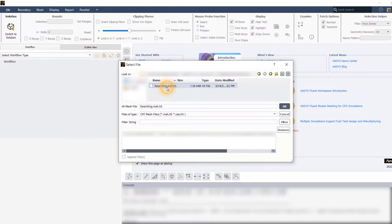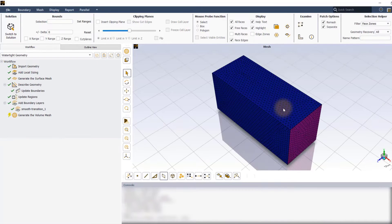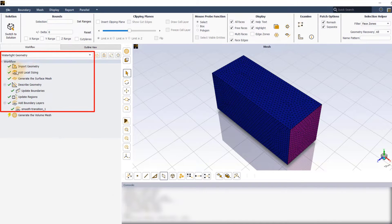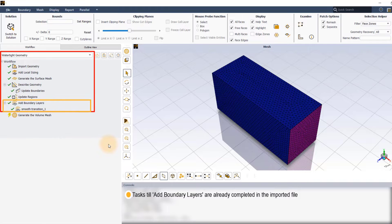Once Fluent finishes reading the file, you will notice that the watertight geometric workflow has been automatically set up and all the tasks till the add boundary layers task have already been successfully completed.